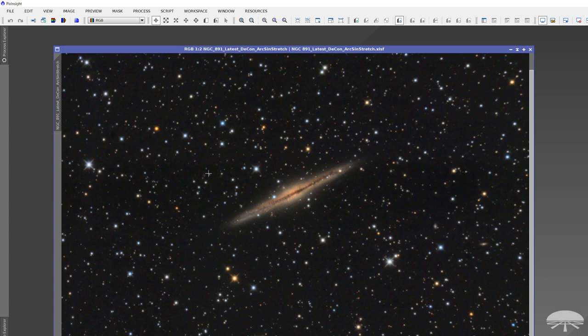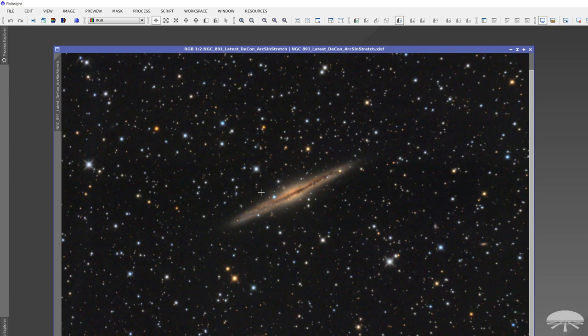So NGC891, this was a series of two-minute exposures. These CMOS cameras today, I'm just amazed at the sensitivity and what you get in such a short exposure, because the read noise is so low compared to older CCD cameras. So I took 50 two-minute exposures and stacked them all together in PixInsights.